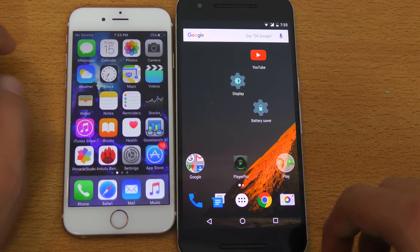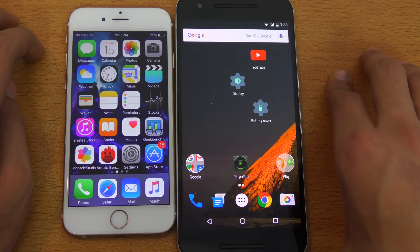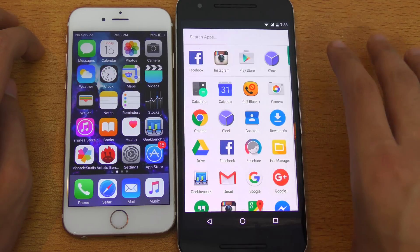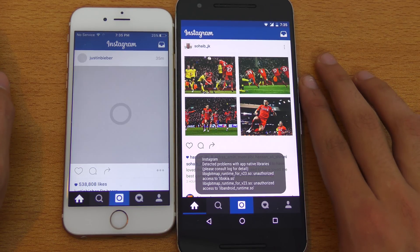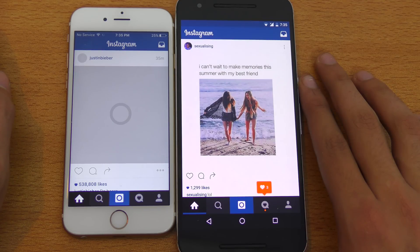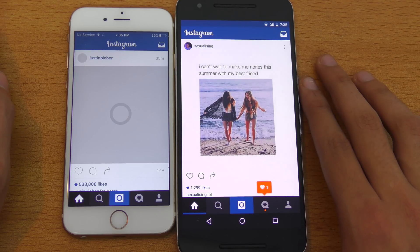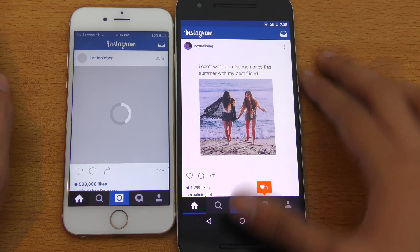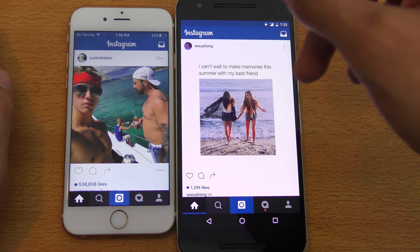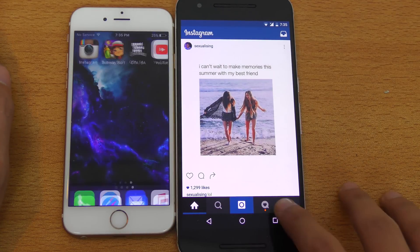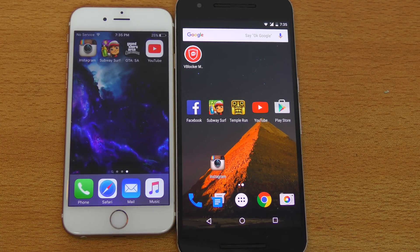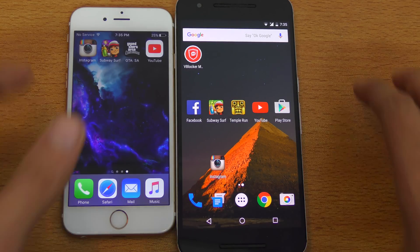It seems like with iOS 9.3.2, the animations have become a little bit faster, as far as I can tell. Instagram — you can see the Nexus 6P performing slightly better, loading up the feed. The iPhone is still loading, actually with a slightly different feed — maybe I signed into a different account. But both are pretty much usable.